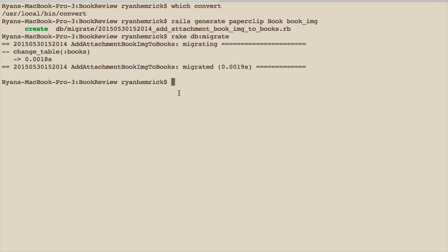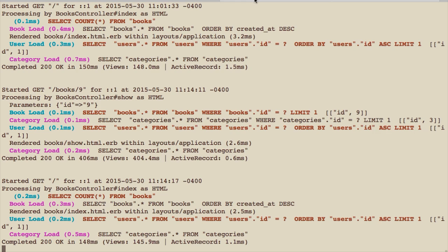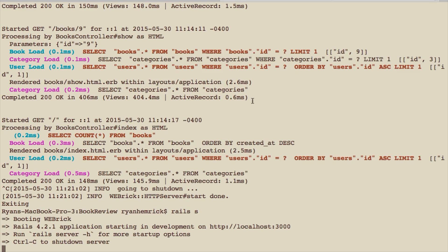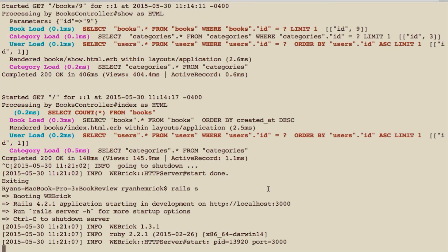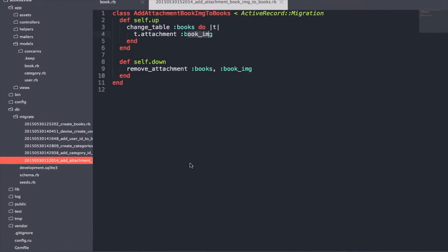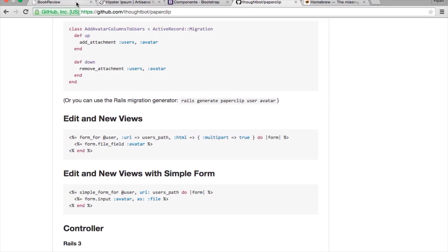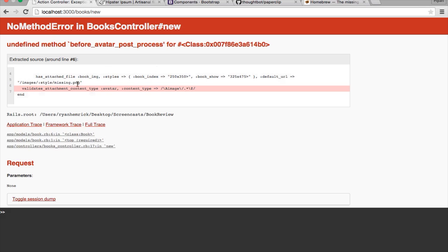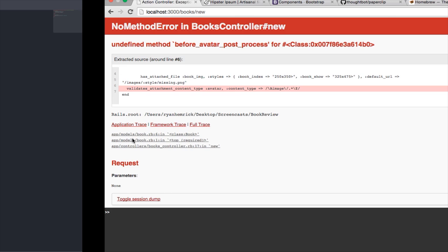Now that we have Paperclip up and running, we're going to restart the Rails server so all the necessary changes can be put into effect. Let's add the functionality we need to upload images when we create a new book. When we create a new book, we want to add a file upload field.